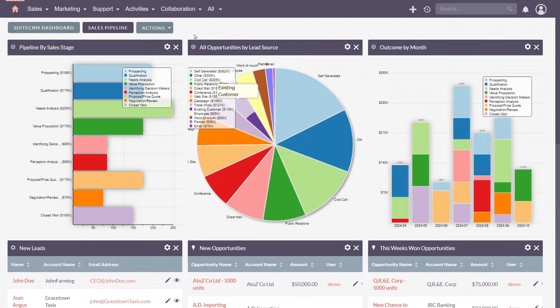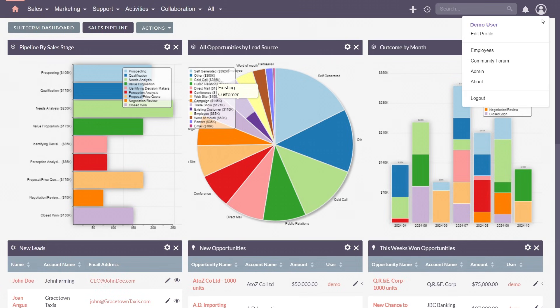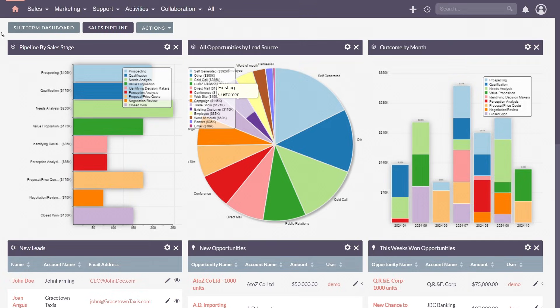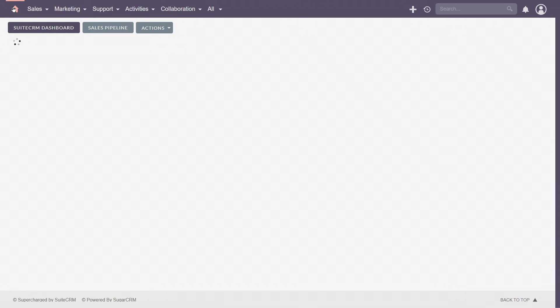At the top of the screen, you'll see the navigation bar. It's designed for easy access and efficient movement through SuiteCRM. Starting from the left, you'll find the home icon. Clicking this takes you back to the home page from any other section.